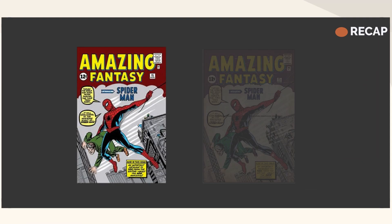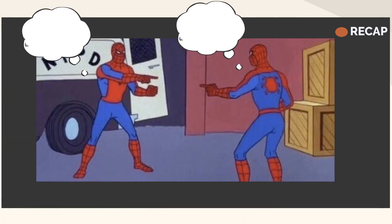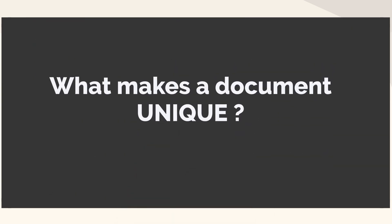In order to implement deduplication, the first step is to identify duplicate copies of a given document. But how do we know if two documents are identical to each other? What makes a document unique?